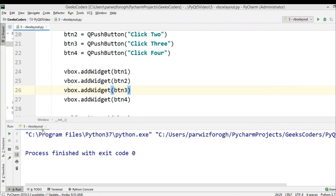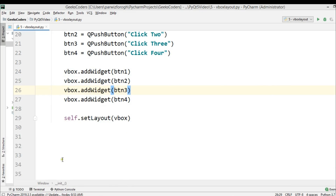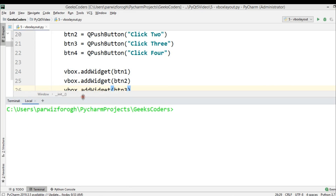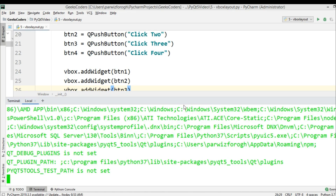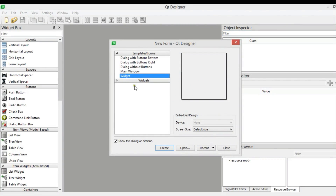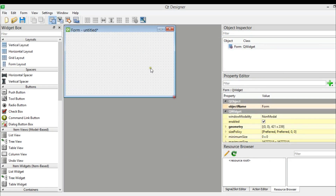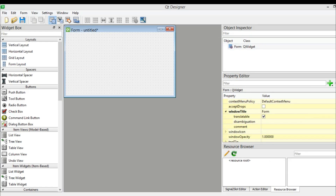Now this was using code. If you want to use Qt Designer, let me show you how. First of all, you need to open your terminal and run PyQt5's Qt Designer. So now this is our Qt Designer, and we are going to choose Widget and click Create. The first thing we need to do is change the title to 'VBox Layout'.